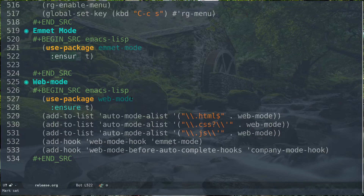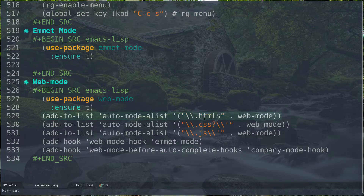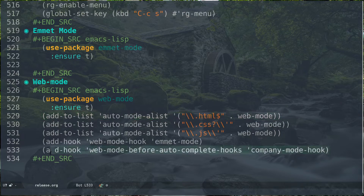The second package is web-mode. Use use-package web-mode and make sure it's installed. These lines are for defining associations: if we open up an HTML file we have web-mode hook, if we open something with a .css extension it will open with web-mode, and if you open something with a .js extension it will also open with web-mode.